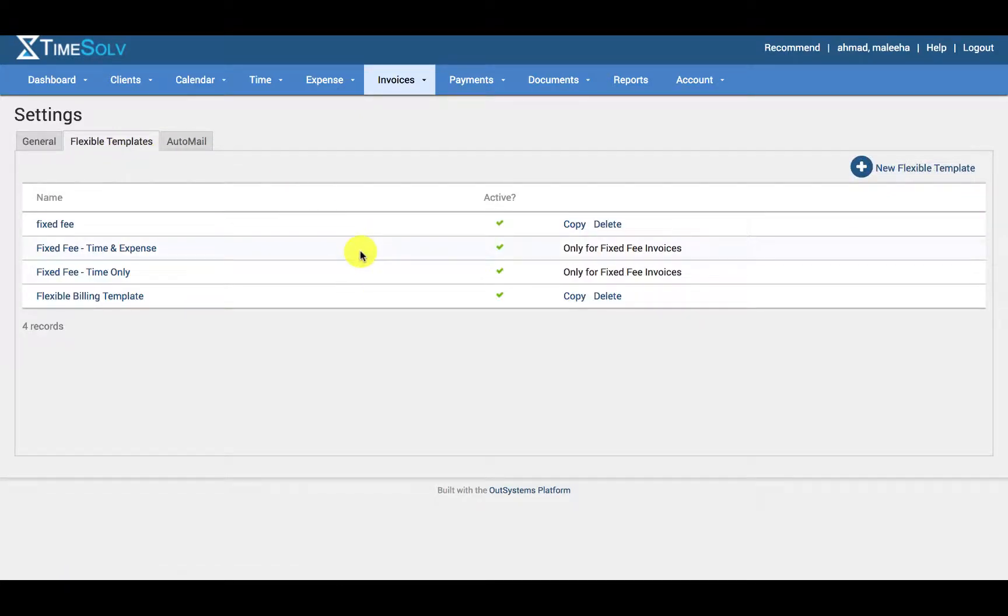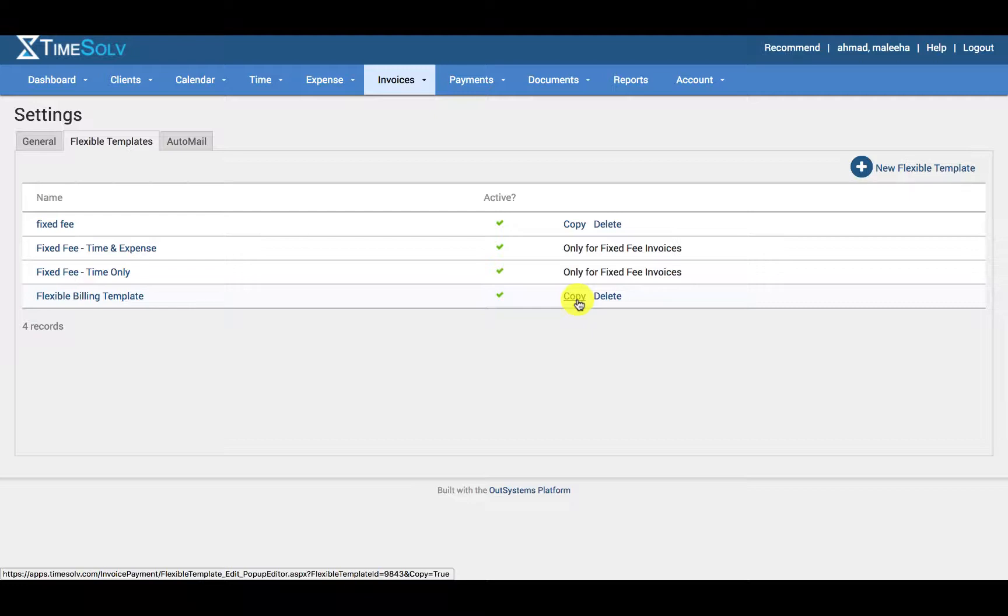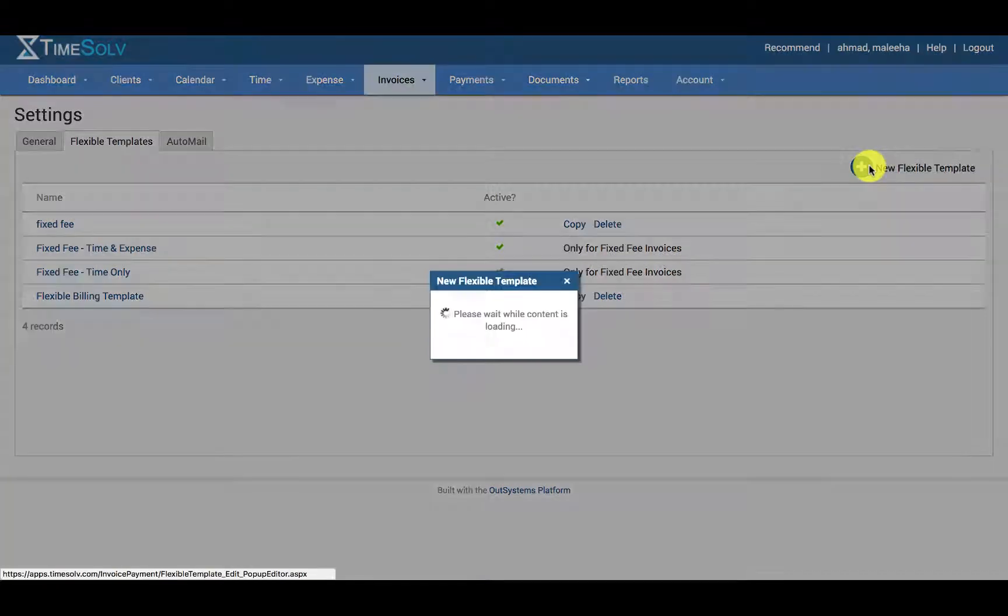Here you can either copy an existing template if you wish to keep most of the settings, or you can go ahead and create a brand new flexible template.